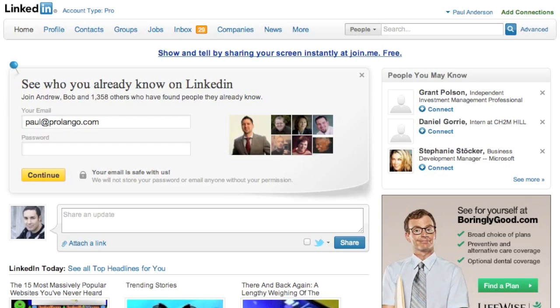Today I want to show you how to use the advanced search features of LinkedIn to find decision makers that you might want to do an informational interview with.